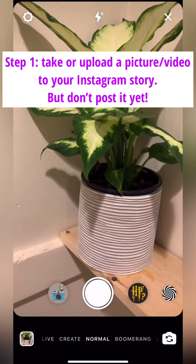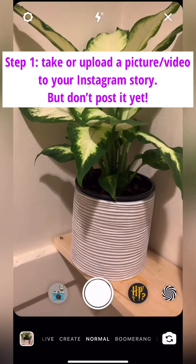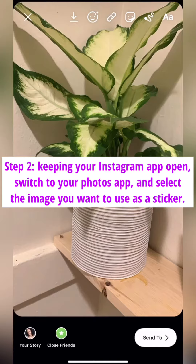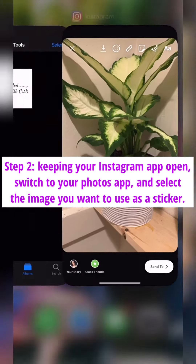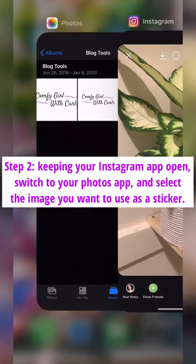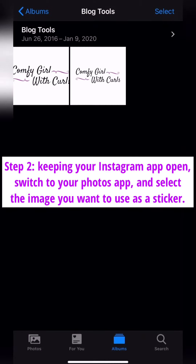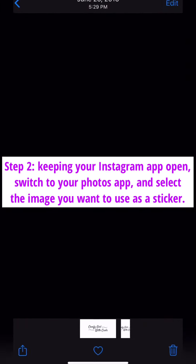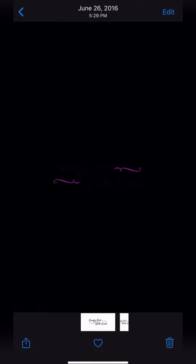Step 1: Take or upload a picture or video to your Instagram story, but don't post it just yet. Step 2: Keeping your Instagram app open, switch to your Photos app and select the image you want to use as a sticker.